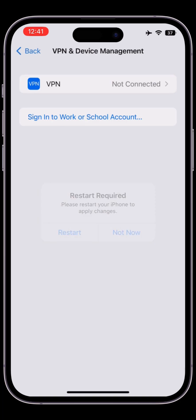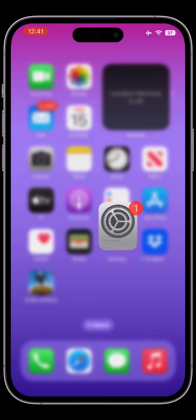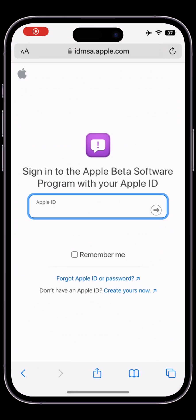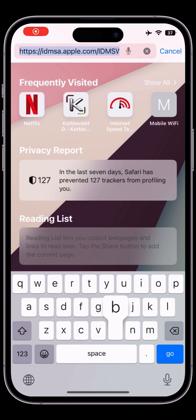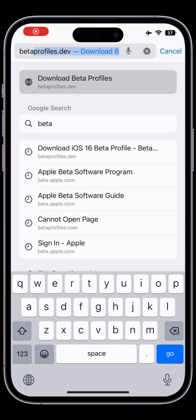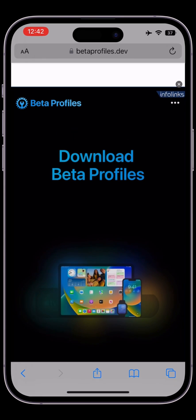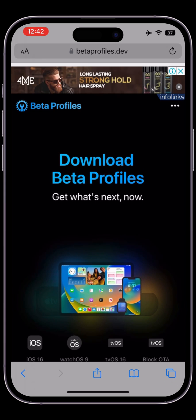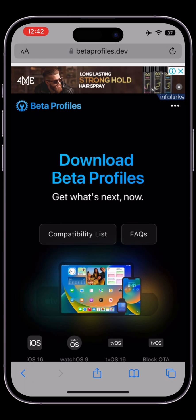Close the settings, go to your Safari browser, and in the search bar search for betaprofiles.dev. Once you're on this page, scroll down and click on iOS 16.